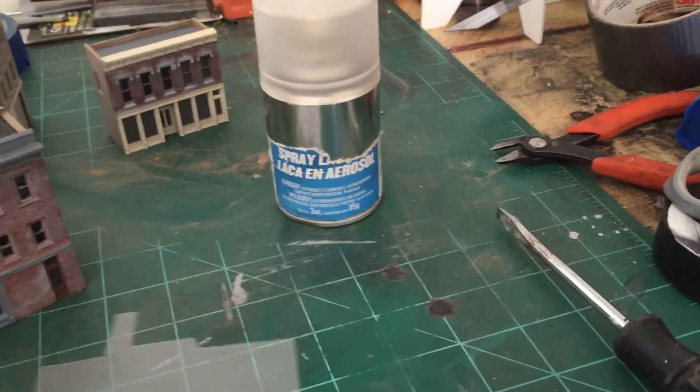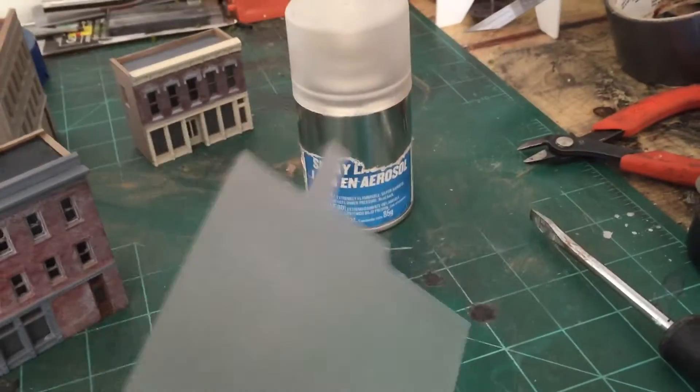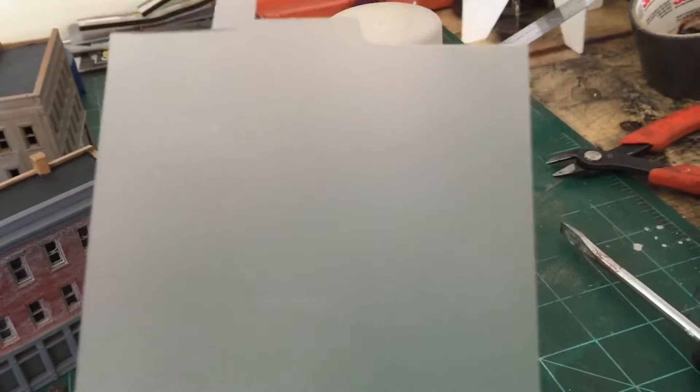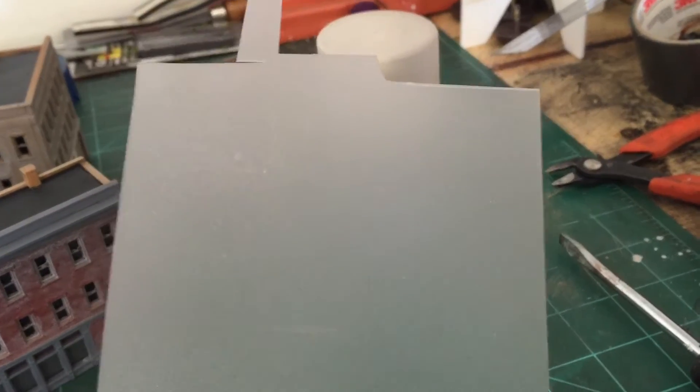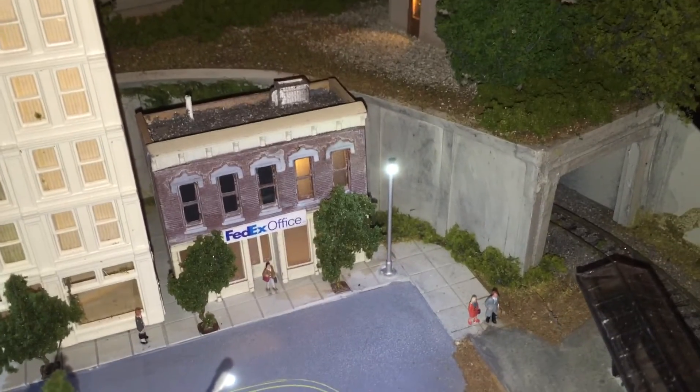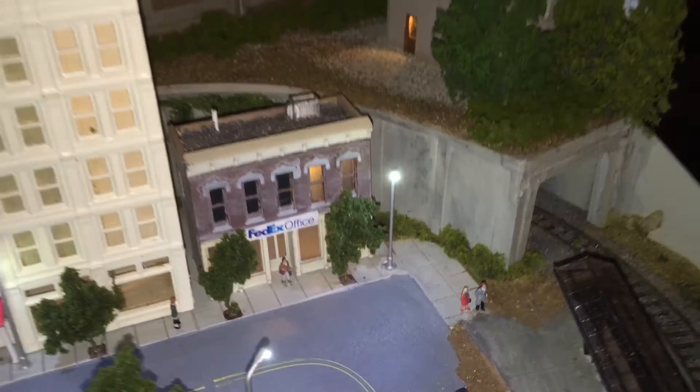I basically let each coat dry before I do the next coat so that creates a nice sort of opaque plastic that you can use to block out any of the interior details. You can see that you can't see through those windows with the lights on.